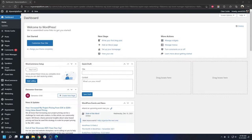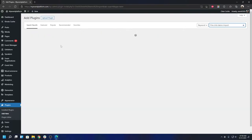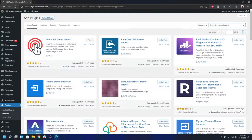Before getting started, we will need to perform some pre-steps. We will need two plugins before we start with the demo. Go to the plugin section and the plugin repository. The first one you need is One Click Demo Import — search for it, and install and activate the first plugin by OCDI. The second one is Elementor — you can search for it and install it. You don't have to buy the pro version; the free version will work just fine.